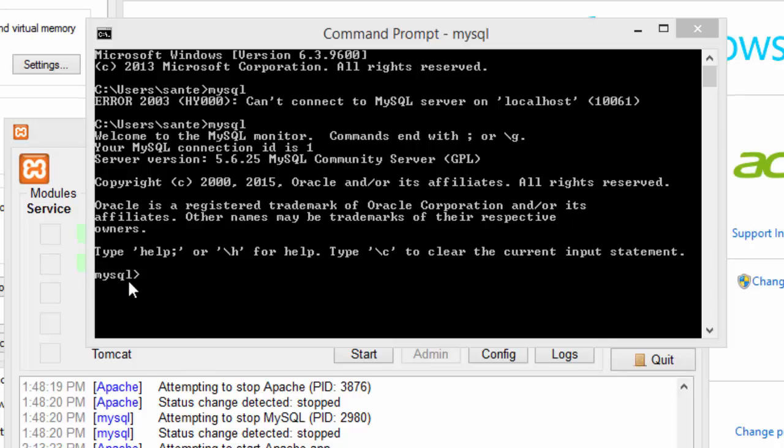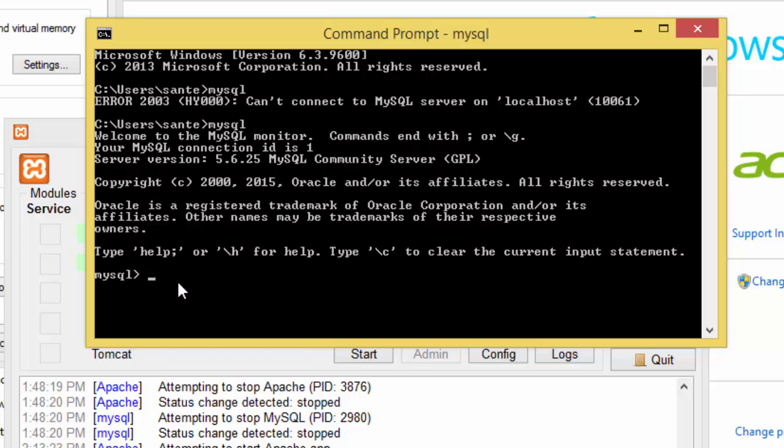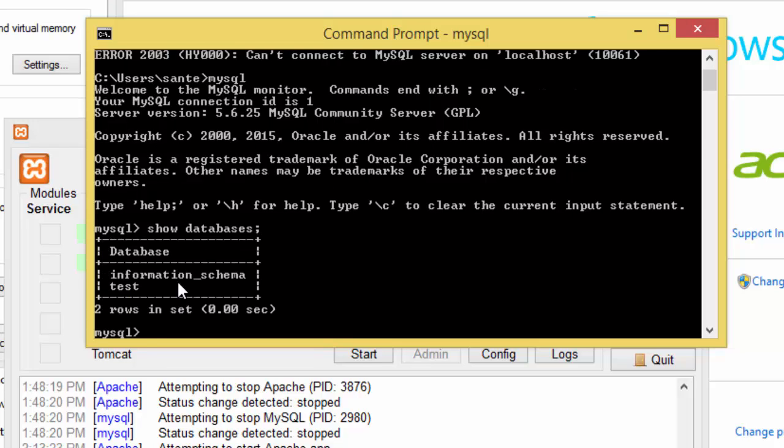Using MySQL, first we need to show databases. Here you can see we have database, information schema, and test. If we log in as root we have to exit.